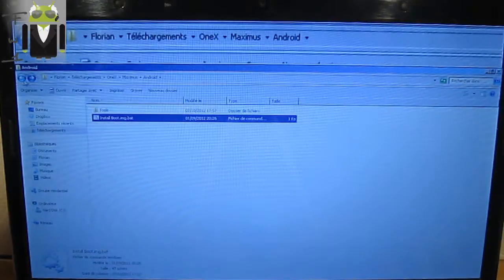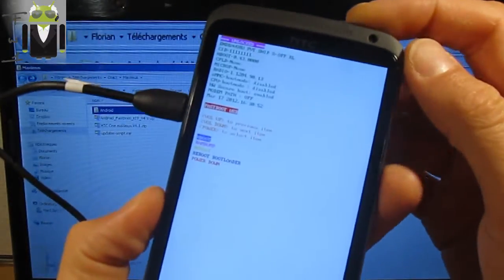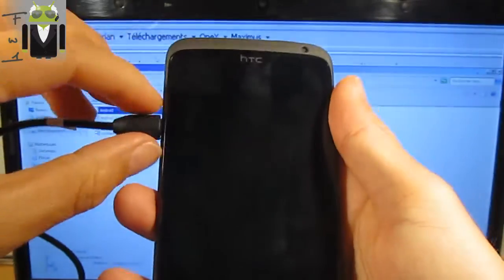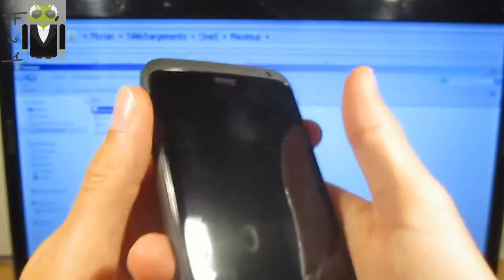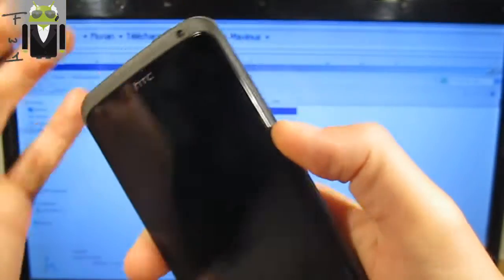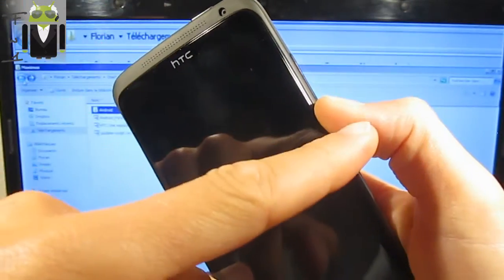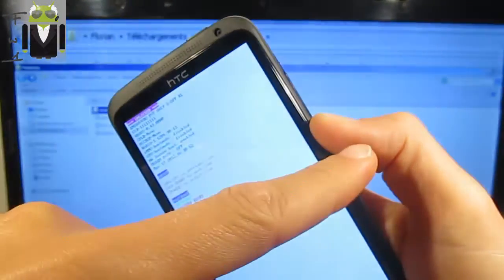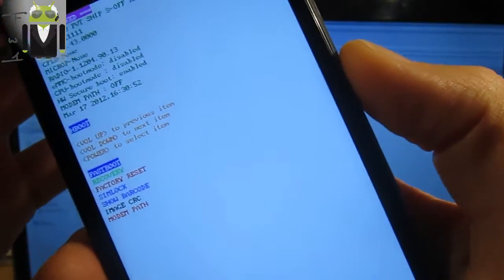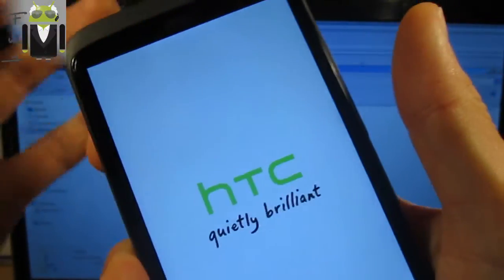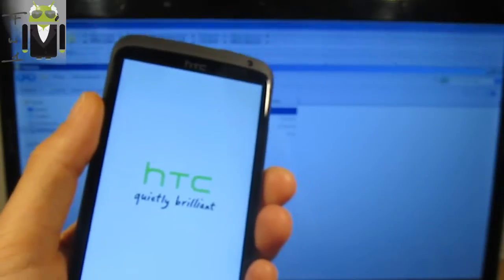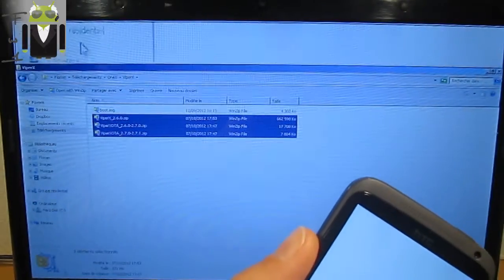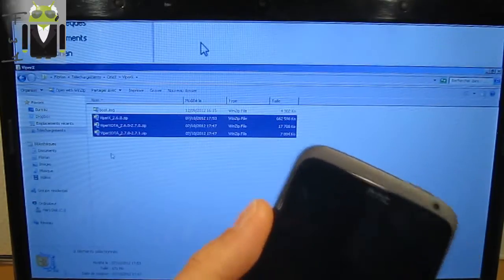Now I have to reboot my device on recovery mode, so just power off your HTC One X and we start it on recovery mode. You press and hold volume down, you press power, still hold volume down and you are here on the boot loader. You select recovery and let's go.